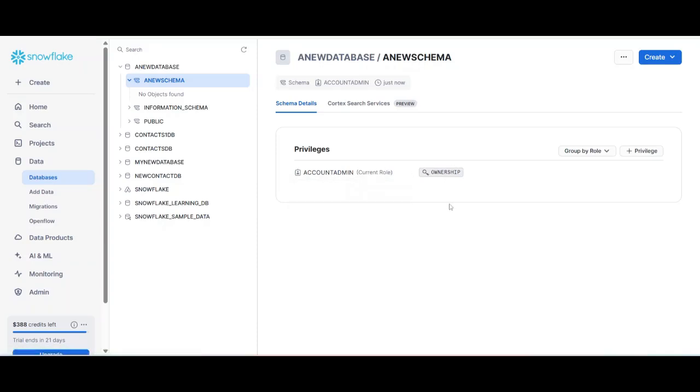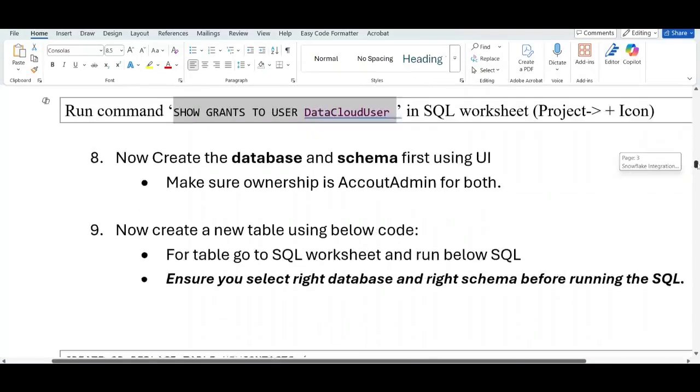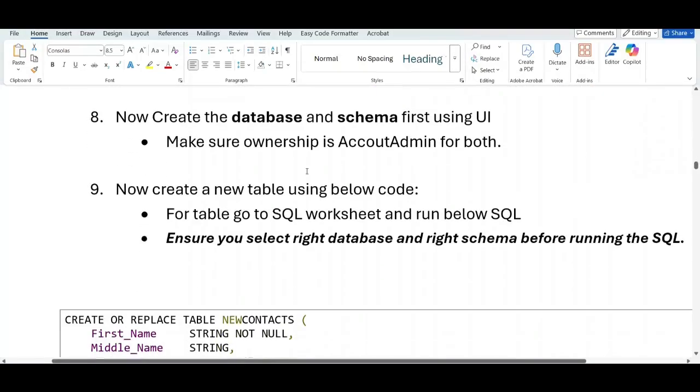role, because we do not have to worry too much about access and security. Now let's see what is the next step. It's saying create a new table using the below code. For table go to SQL worksheet and then we'll run the below SQL. Ensure you select the right database and right schema.